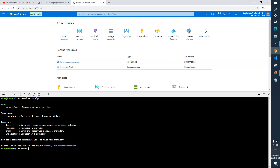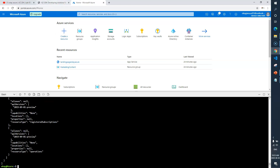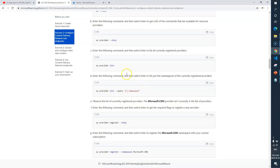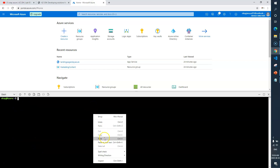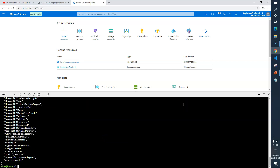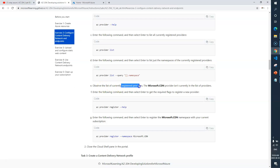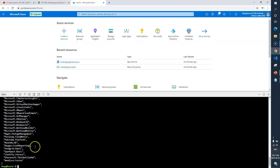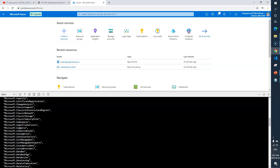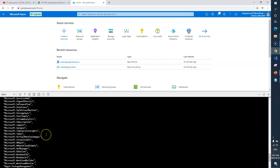Next command is to get the list of providers: `az provider list`. It will give a long list of providers. Let's go back to the portal. We need to get the list of namespaces of the currently registered providers. After running that command, observe the list — the Microsoft.CDN provider isn't currently in the list. Let's go verify one more time — if I search for Microsoft CDN, we currently don't have CDN registered.